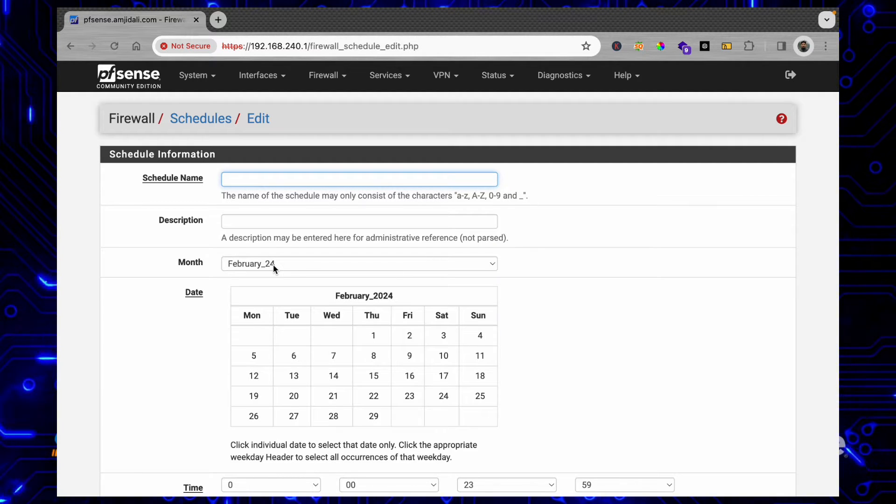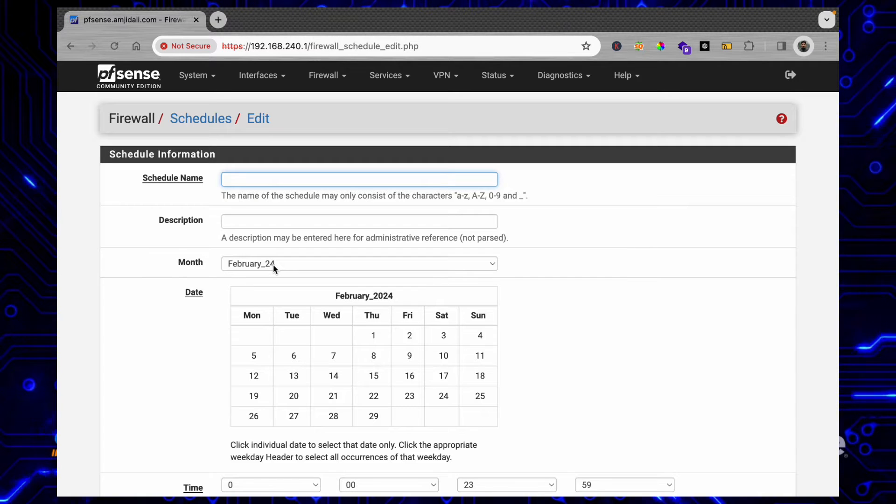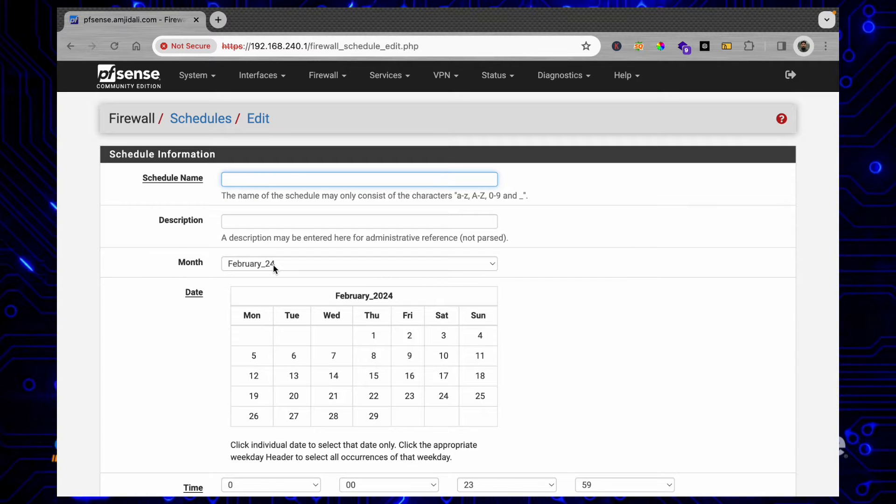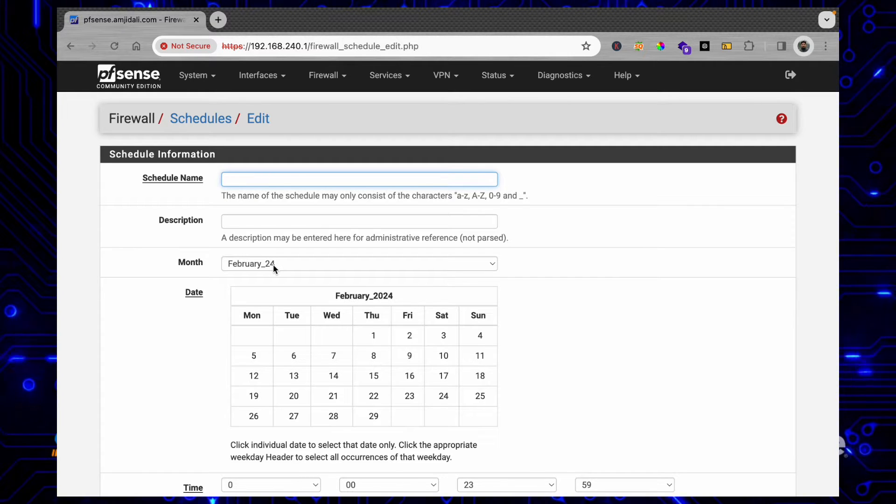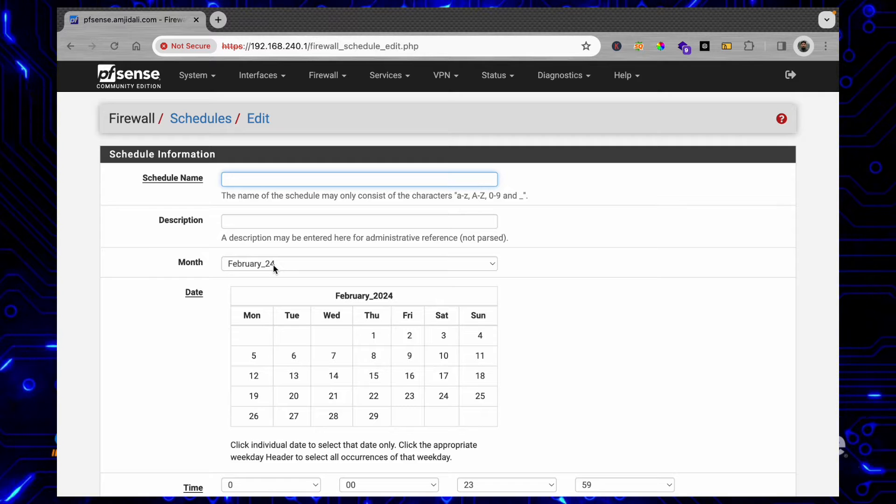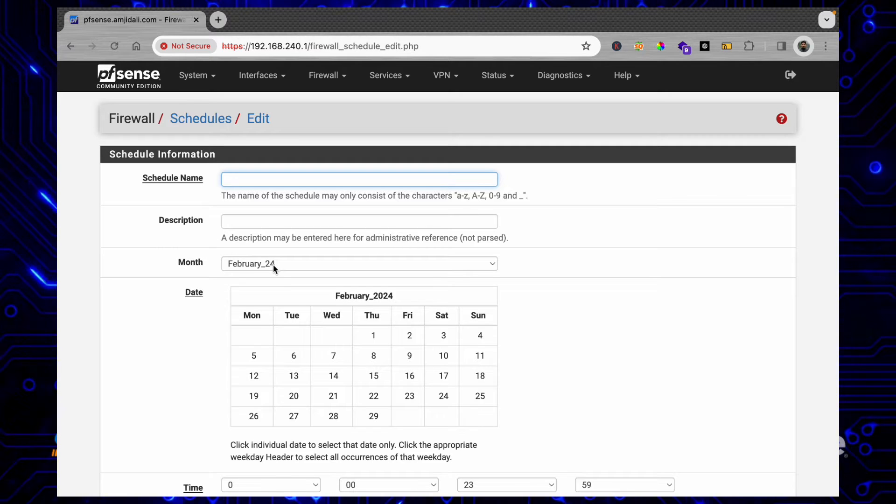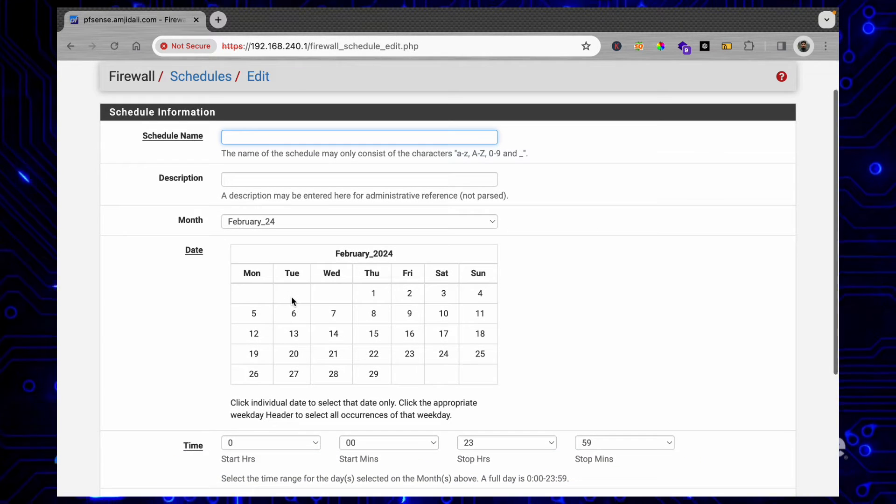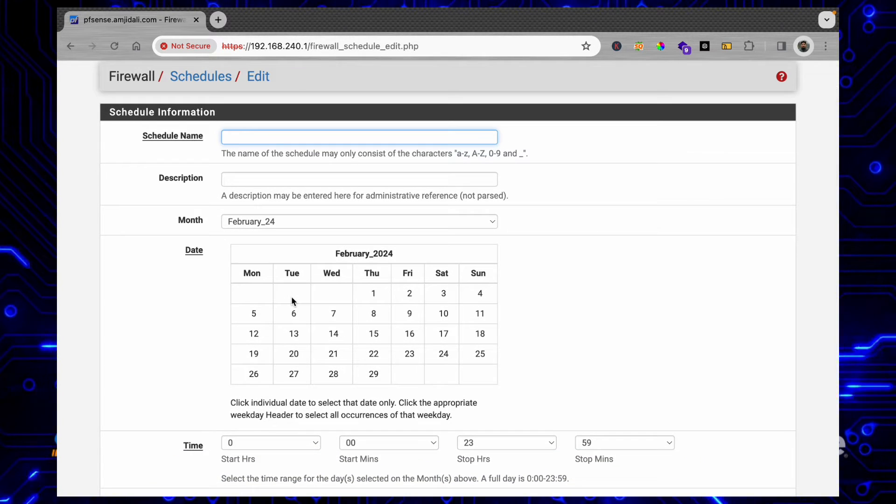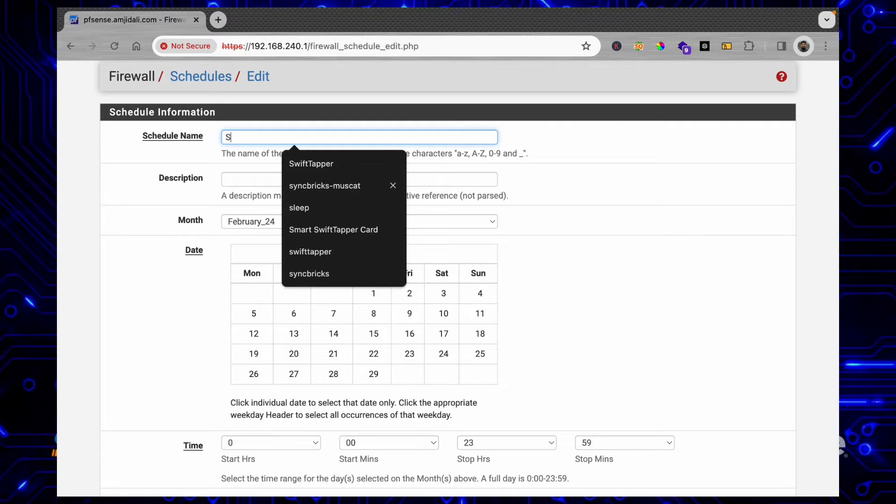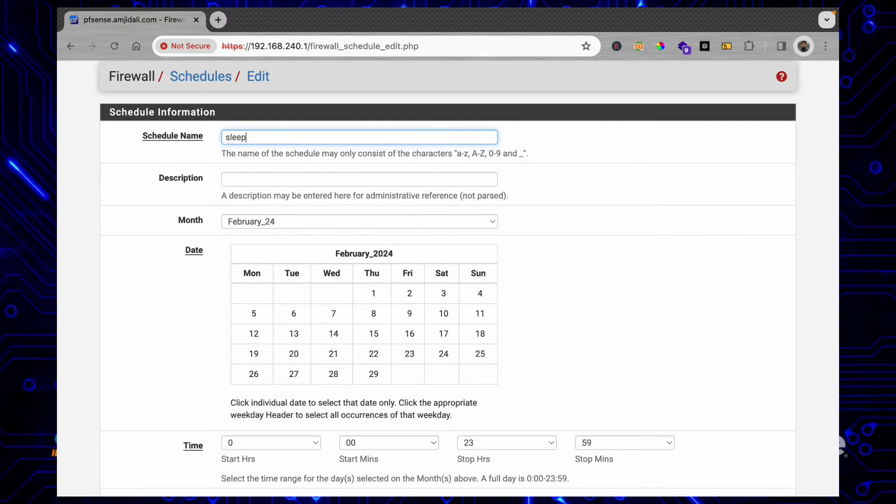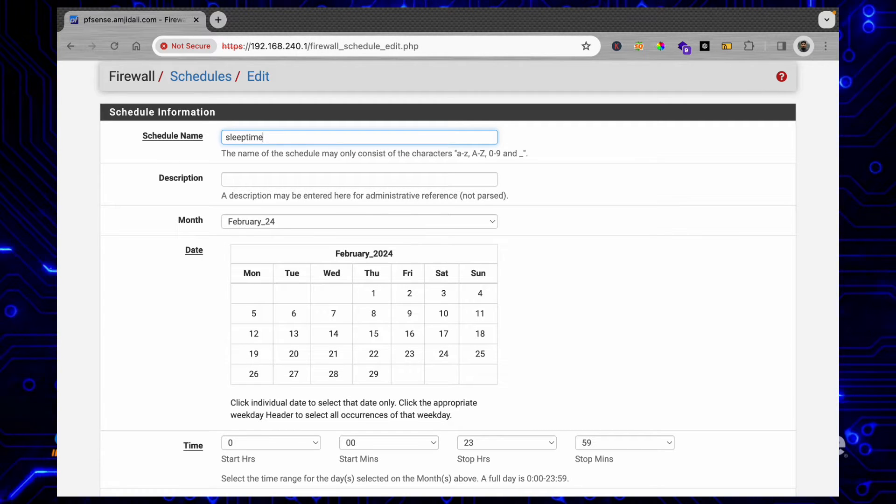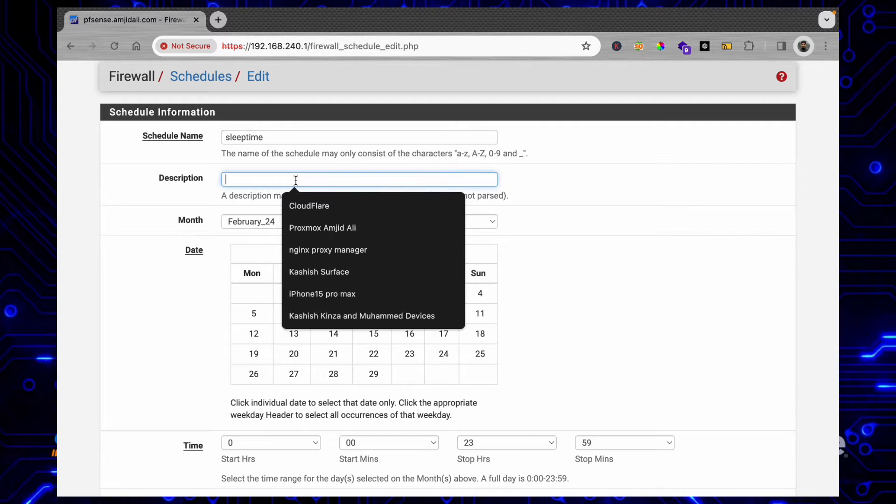You can add a schedule for a specific month, a specific day, a specific week, all the days of the week, or all the months of the year. What I'll be doing here is using a schedule for example called Sleep Time, and I'll be giving it the name Time to Sleep.